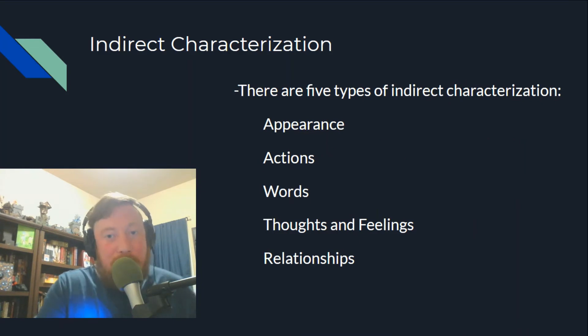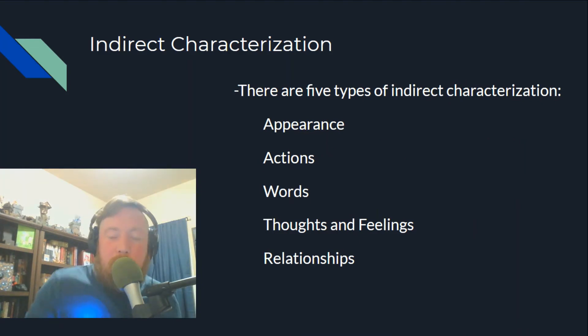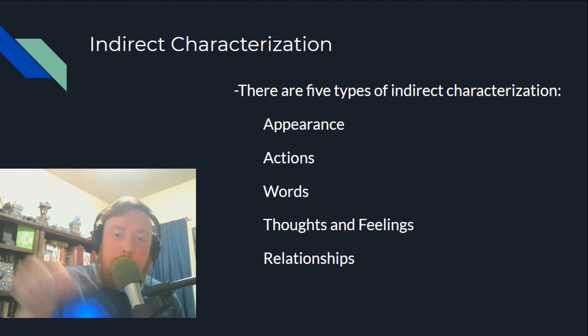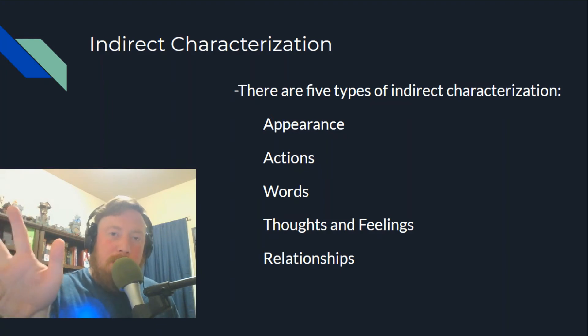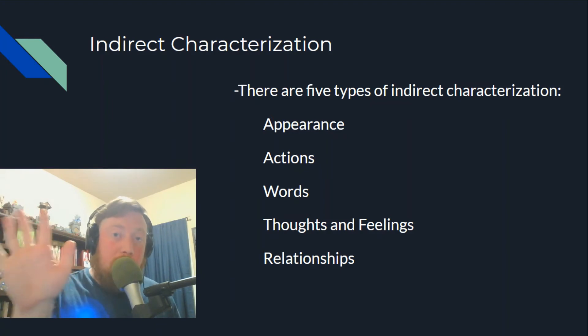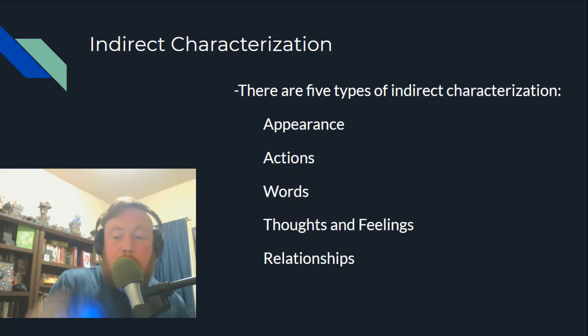There are five types of indirect characterization: appearance, actions, words, thoughts and feelings, and relationships. We're going to talk about each one of those.